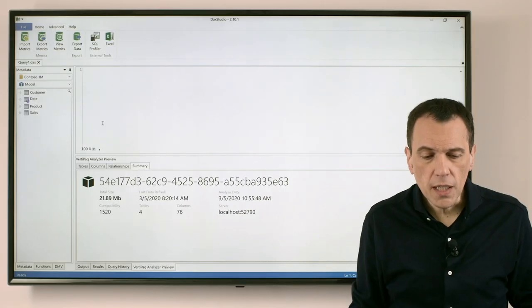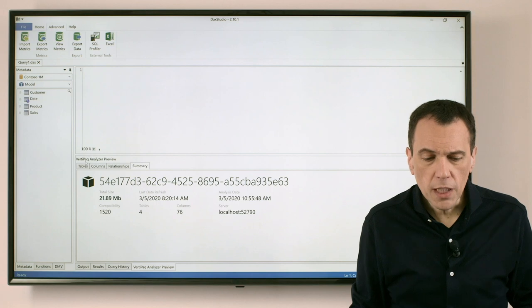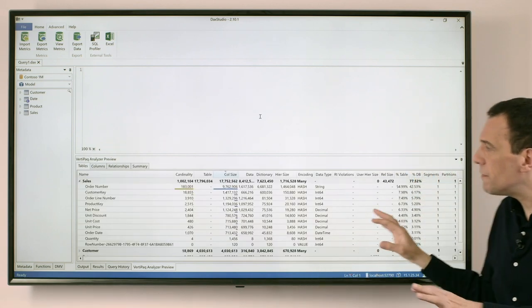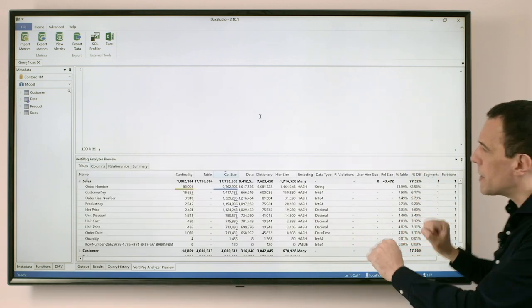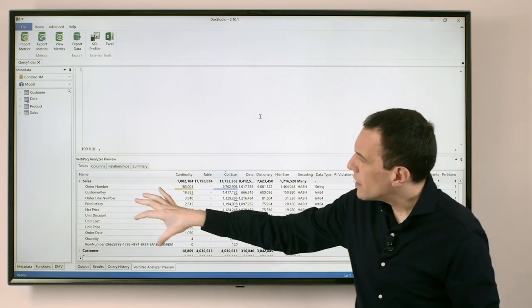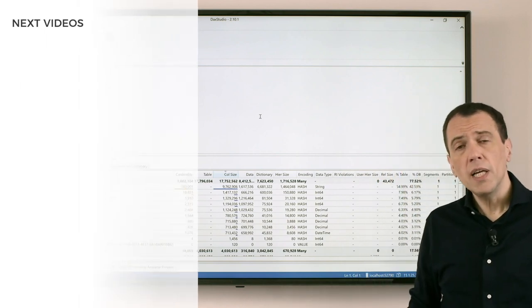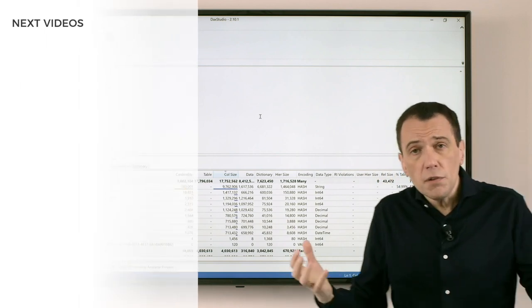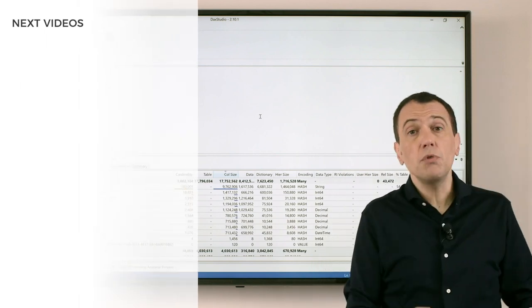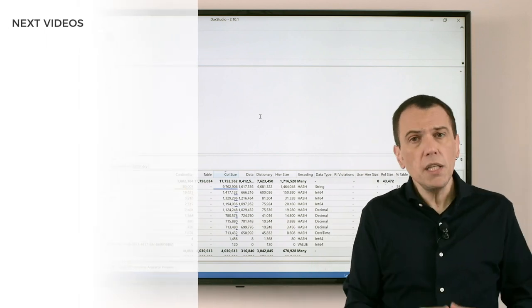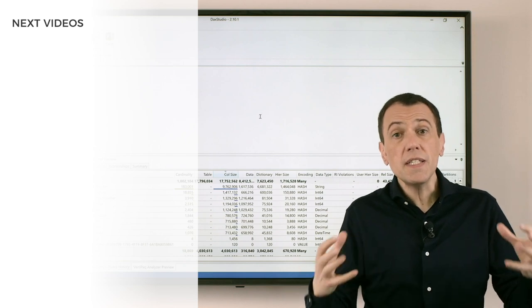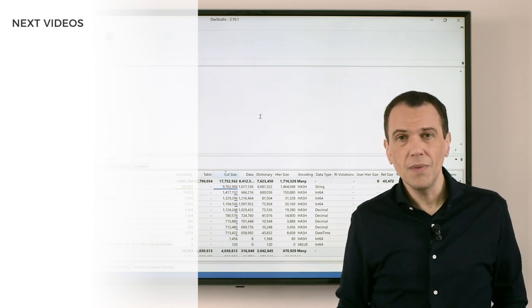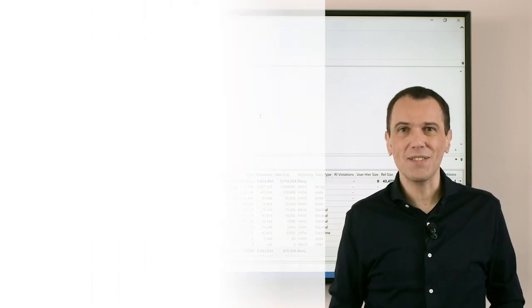So by using the VertiPack Analyzer you can easily identify the most expensive columns or tables of your model, and if you can avoid to import that data you can certainly save space in your model. Enjoy DAX!